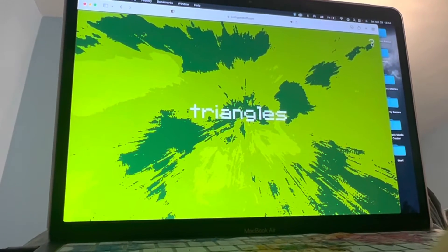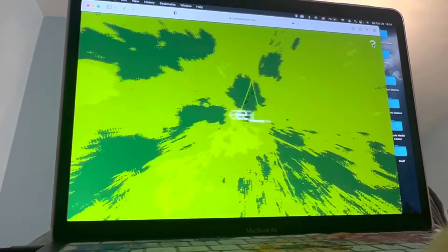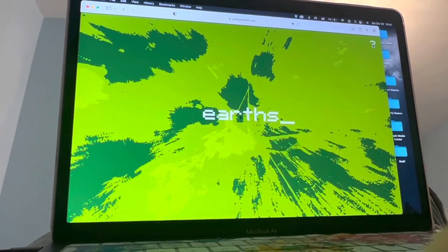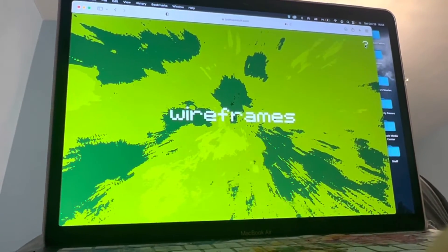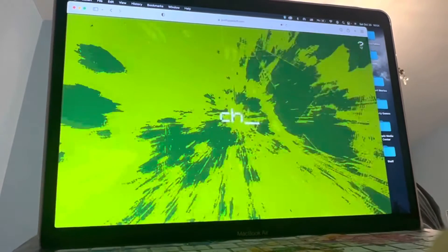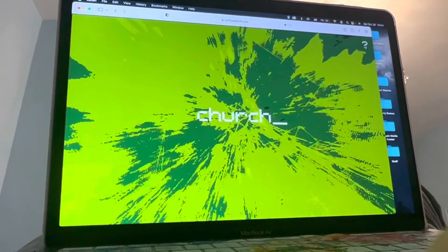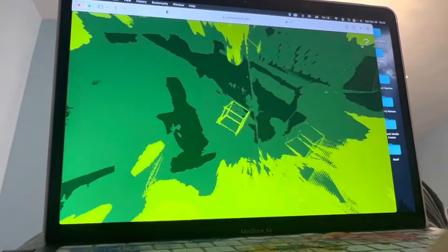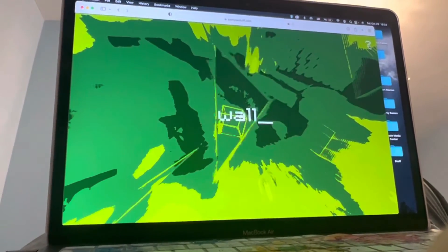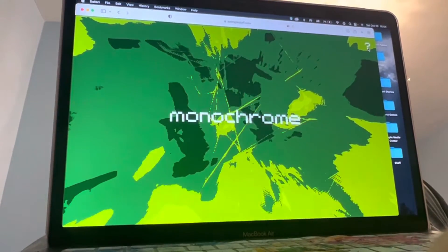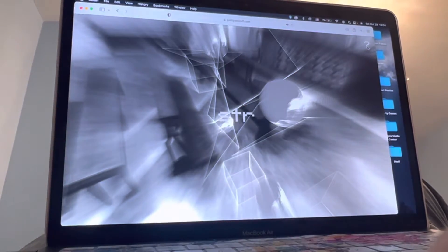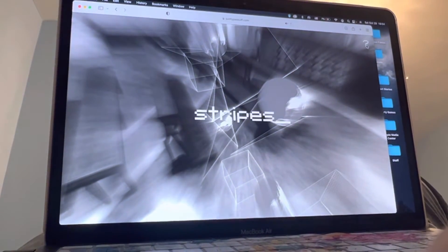triangles earths farframes church search wall monochrome stripes